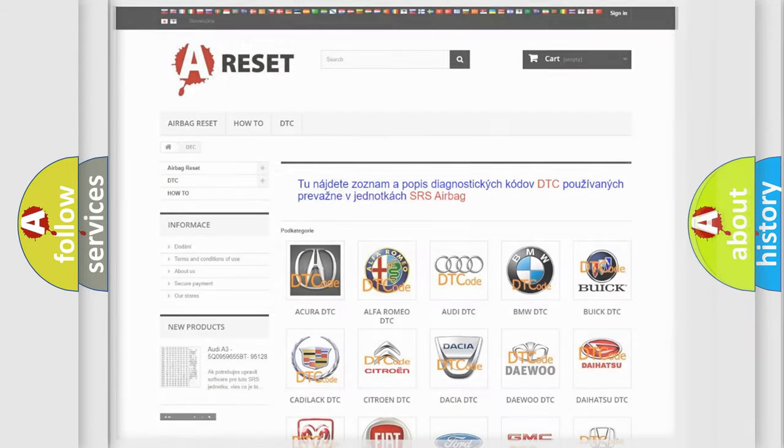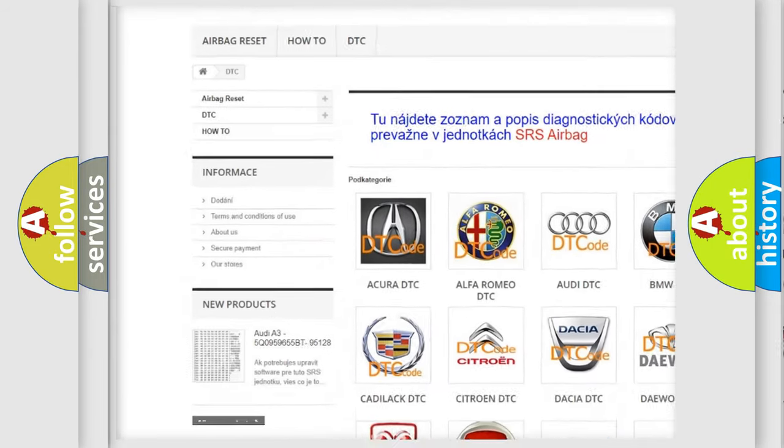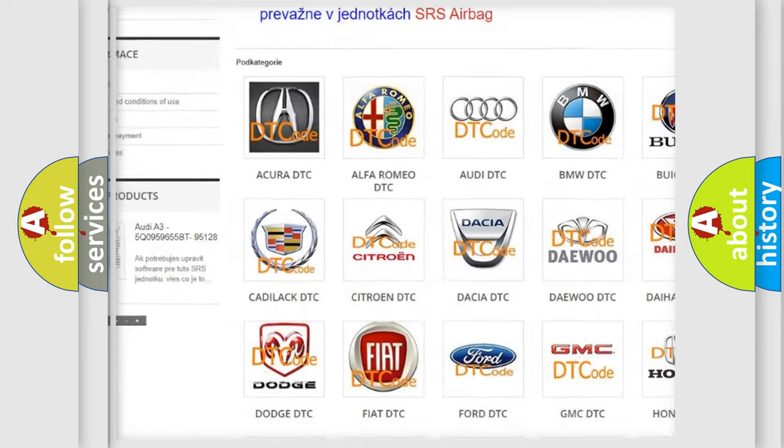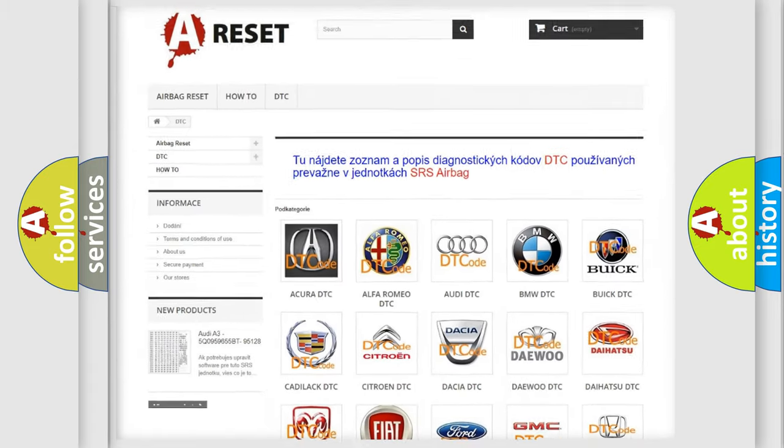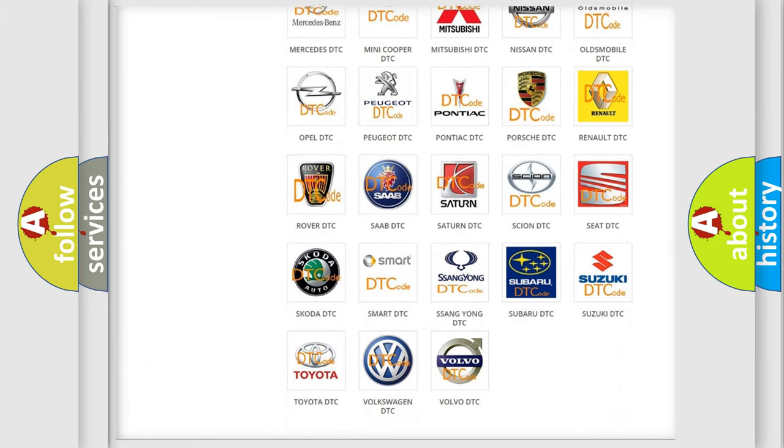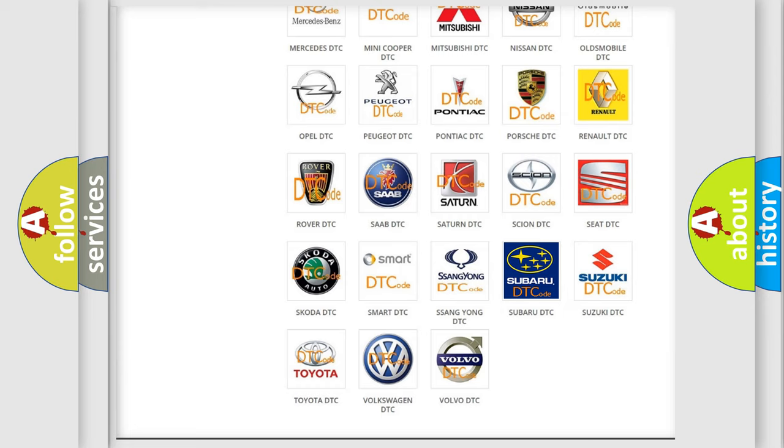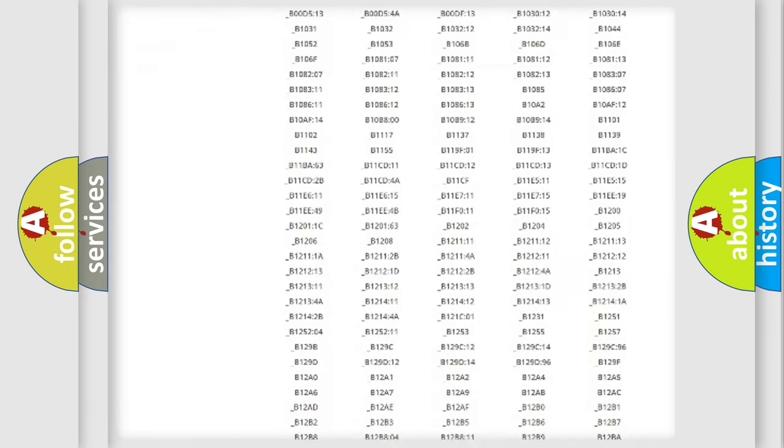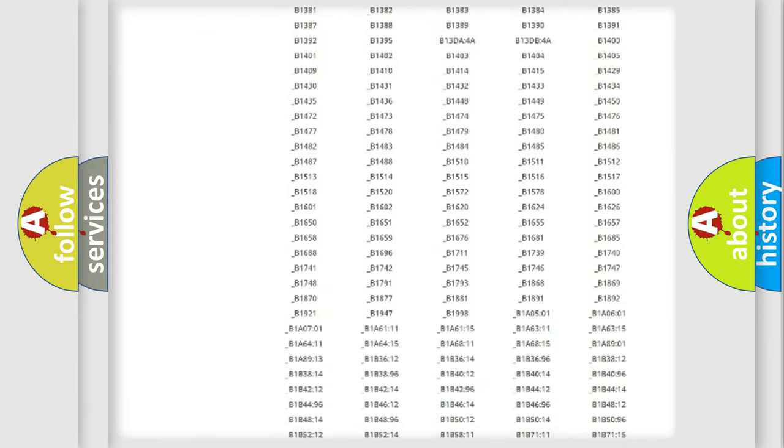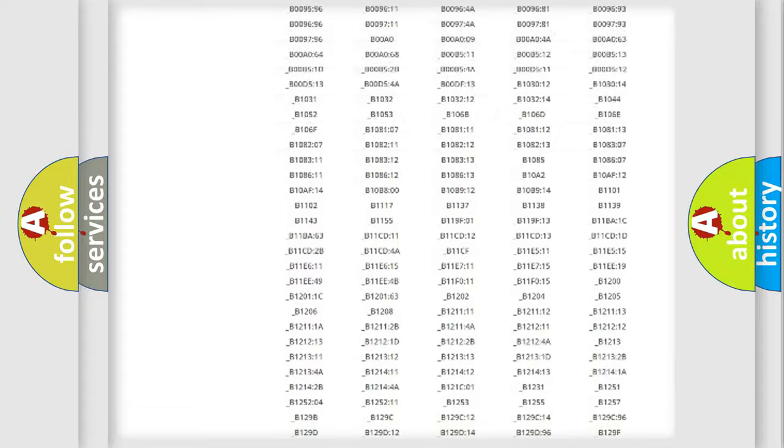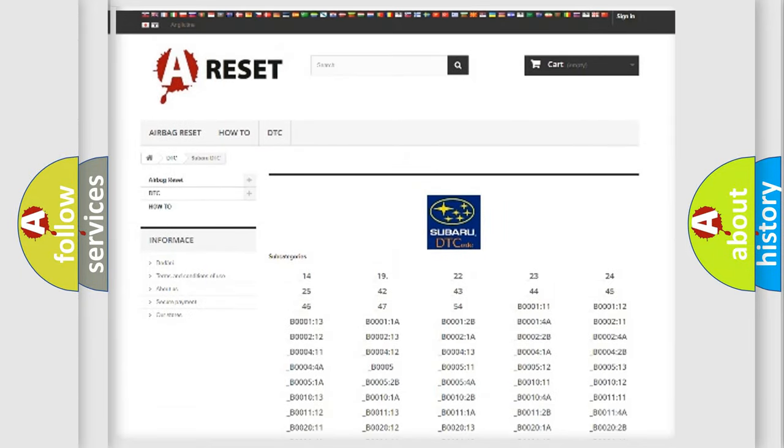Our website airbagreset.sk produces useful videos for you. You do not have to go through the OBD2 protocol anymore to know how to troubleshoot any car breakdown. You will find all the diagnostic codes that can be diagnosed in Subaru vehicles, and many other useful things.